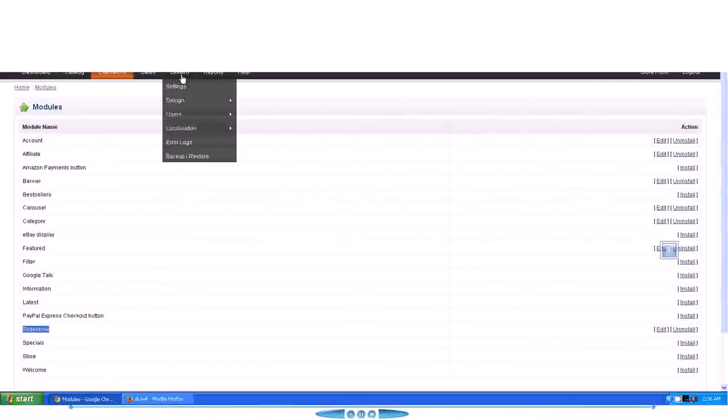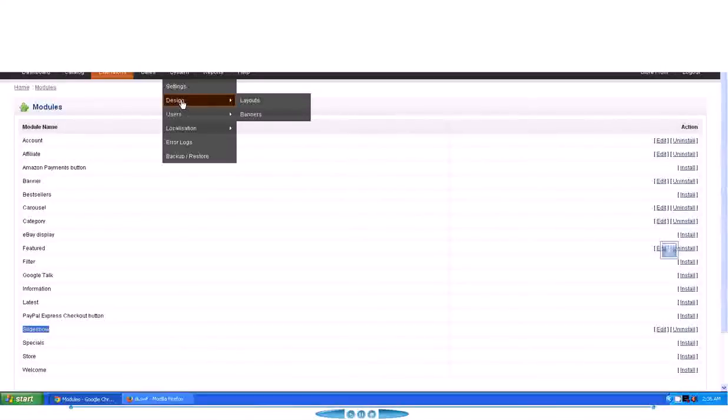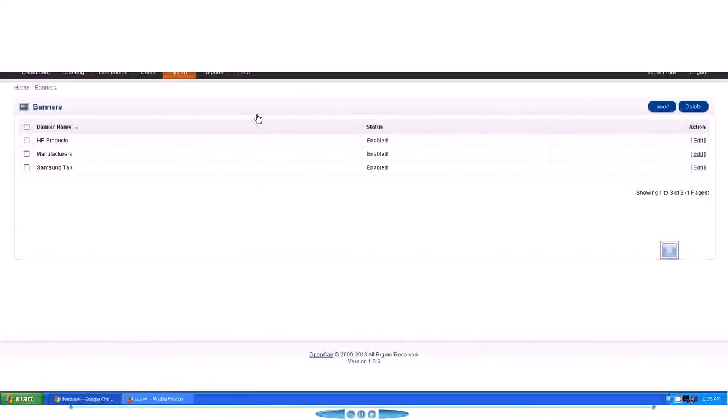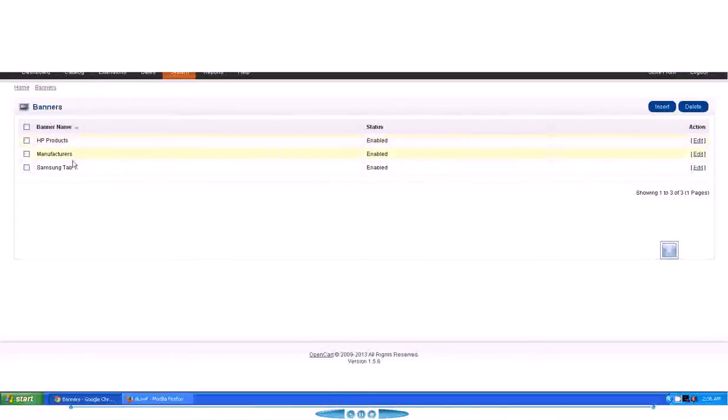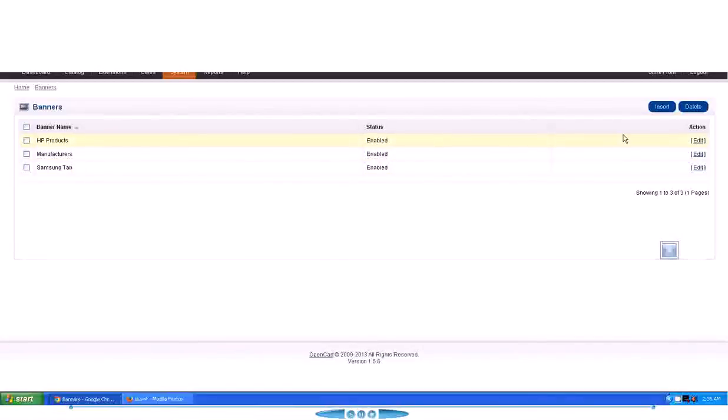In order to create a new banner, you have to go to Design and then Banners option here. It will open up the banners page. As you can see, we already have some banners created, but I'll show you how to create a new one.